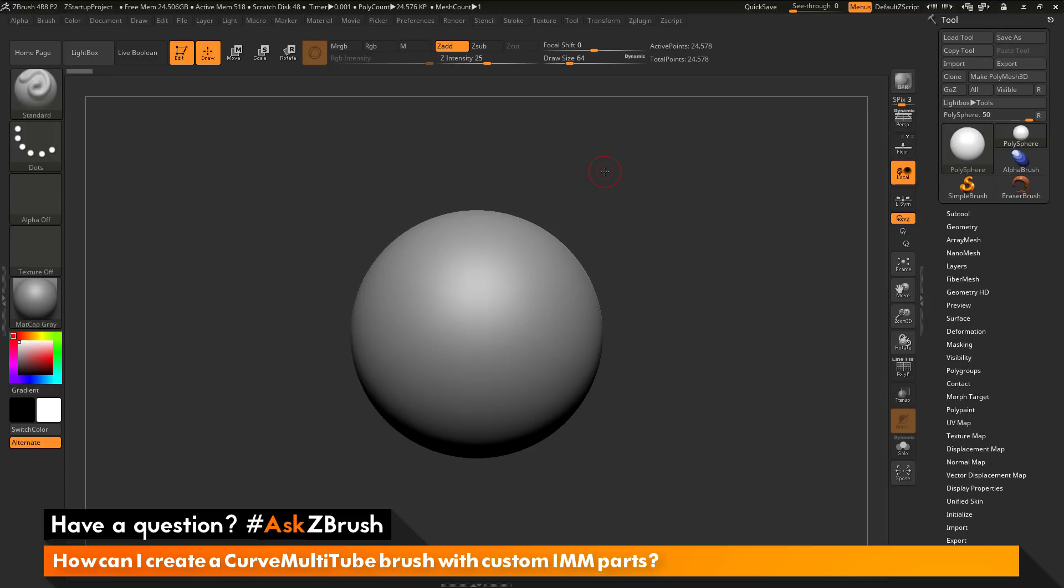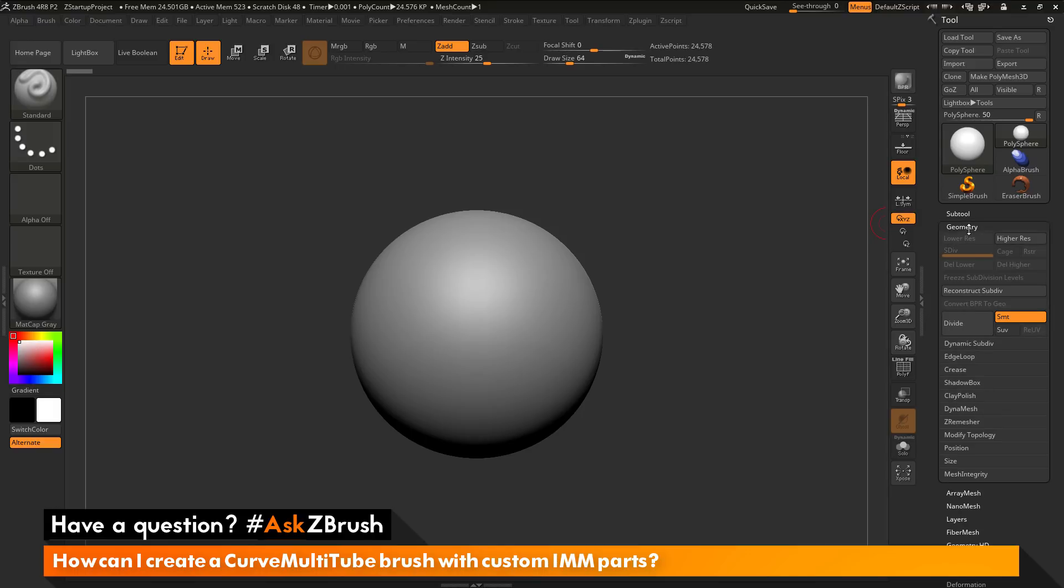To start off, I have ZBrush loaded up and a polysphere loaded in. With this polysphere, I have deleted the subdivisions. If I navigate to the geometry panel and open this up, you can see this mesh has no subdivisions on it.